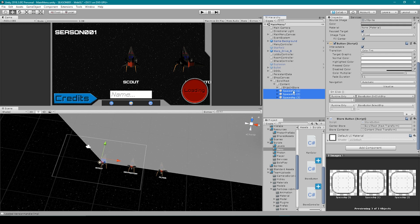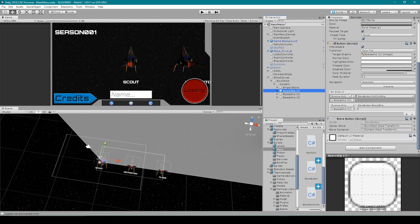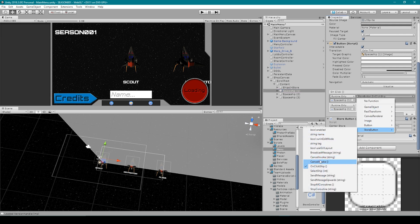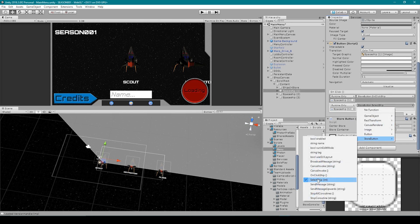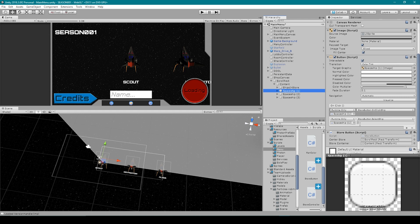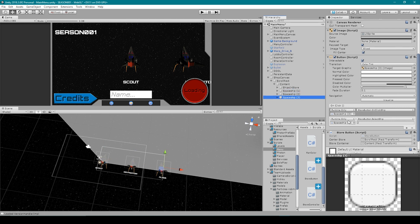Then what we need to do is select each of the buttons and add two OnClick events. We're then going to drag in our Store Button script to both of these events. For the first function we want to select OnClickShip, and for the second function we want to select SelectShip. We then want to set the parameter of this function — for our first button equal to zero, for our second button equal to one, and for our third button equal to two.